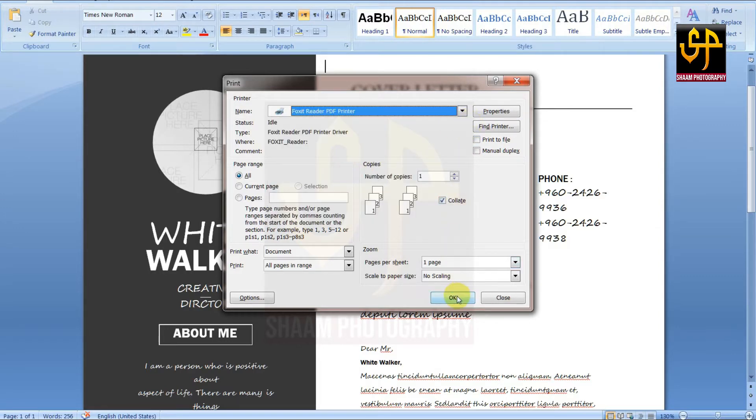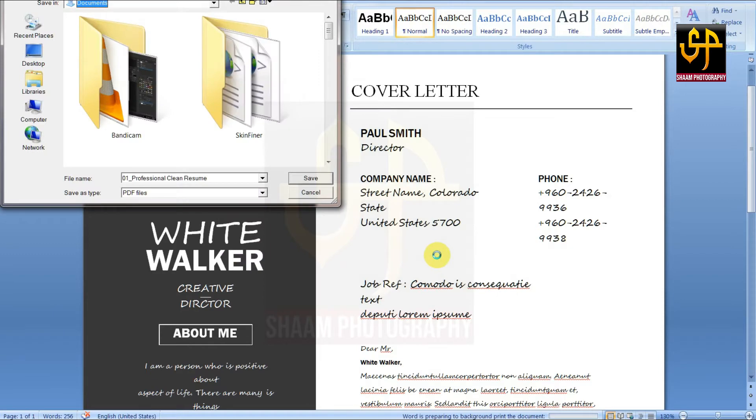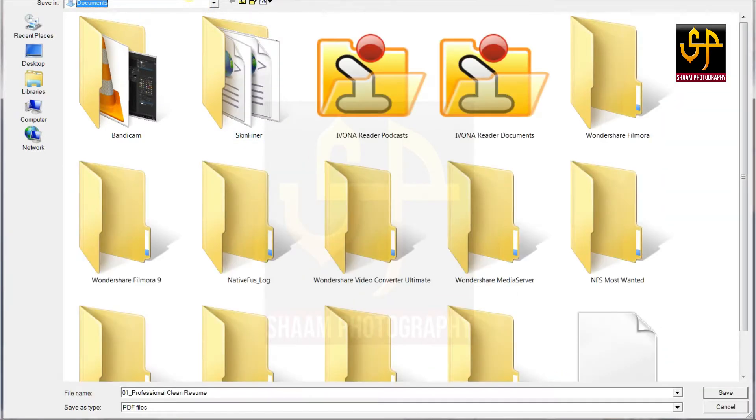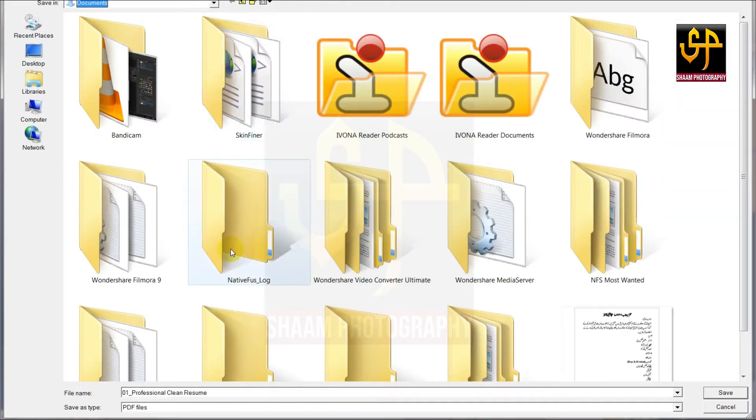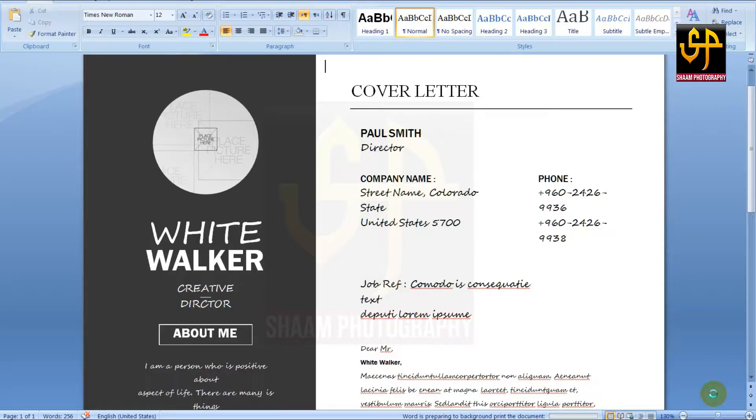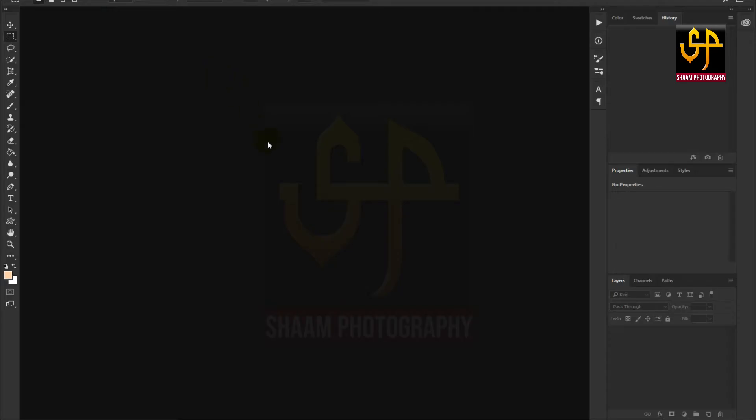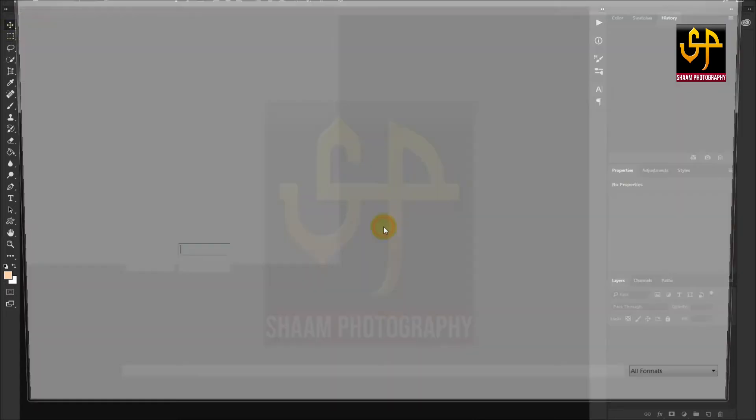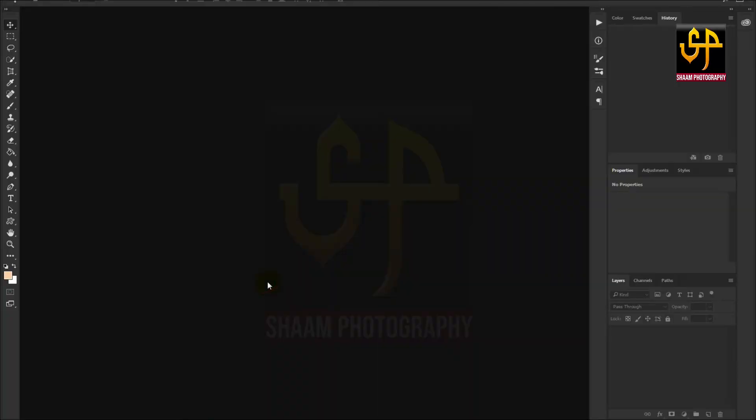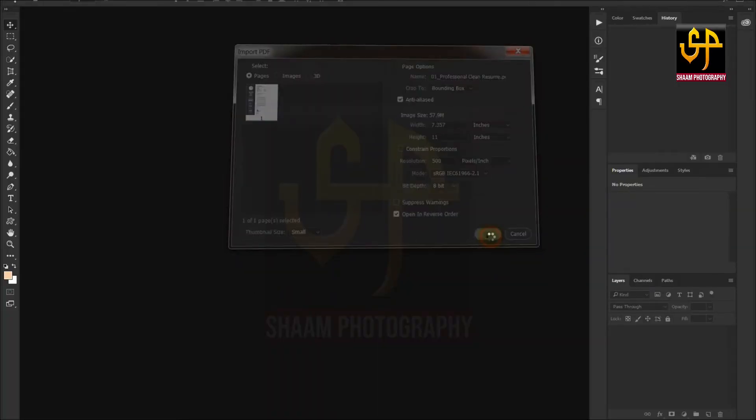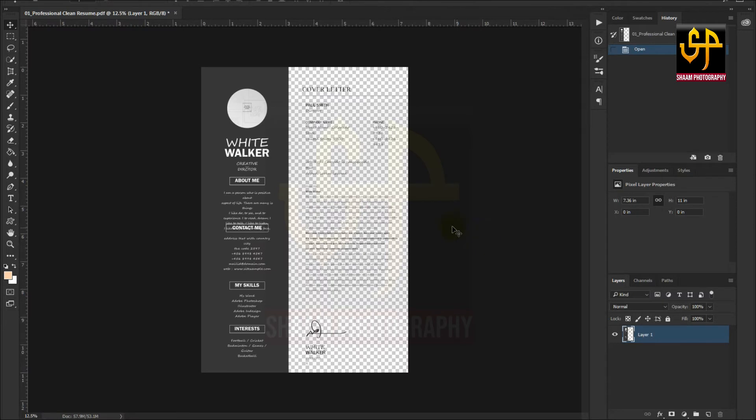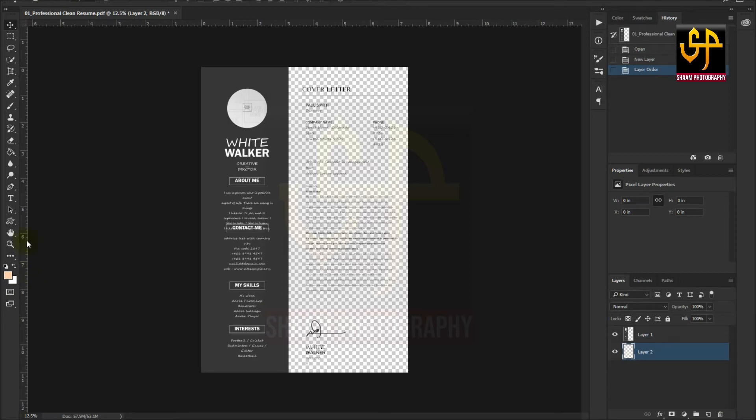Then open Photoshop and open those files. As you can see, the files are opened perfectly. Create a new layer for the background and brush it with white color. Then save it as a JPG image file.